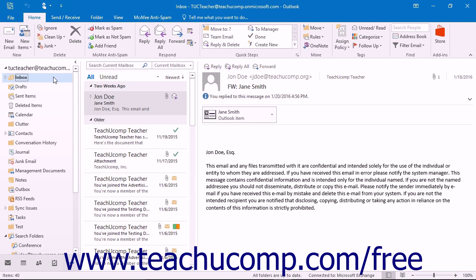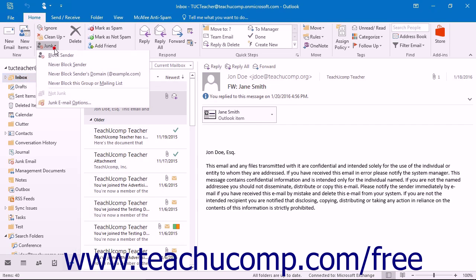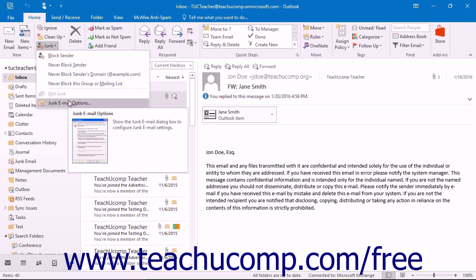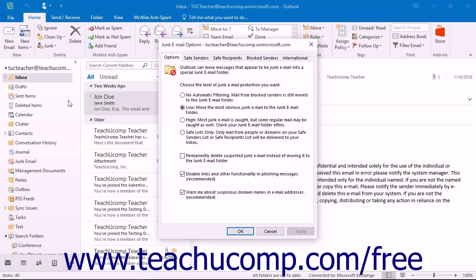To block junk email, you must first open the folder to filter for junk email. Click the Junk drop-down button in the Delete button group on the Home tab in the ribbon and select the Junk Email Options command from the button's drop-down menu. You will see the Junk Email Options dialog box appear.